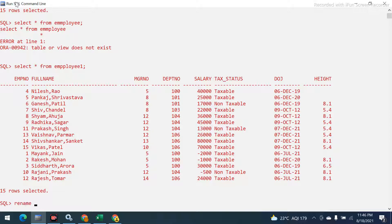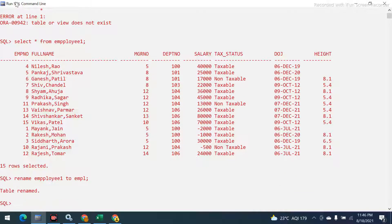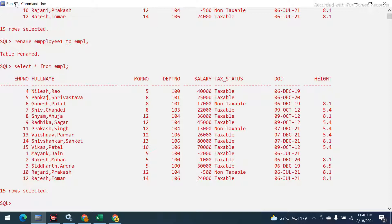Okay, we have the data. I'm going to rename the table — RENAME empl to employee1 — so that we have a shorter table name to work with.